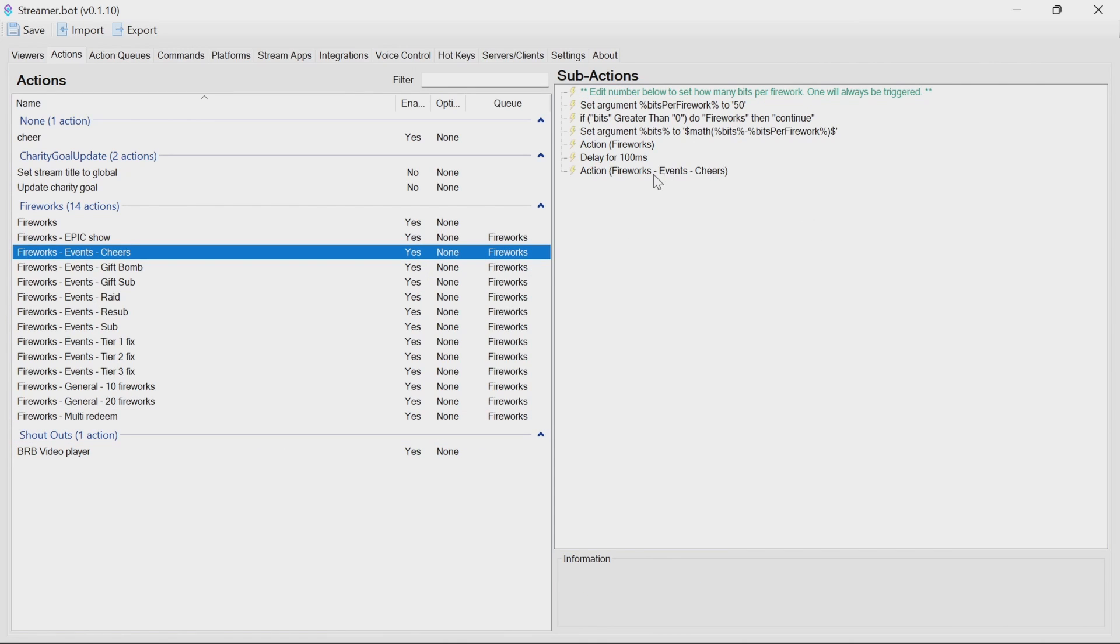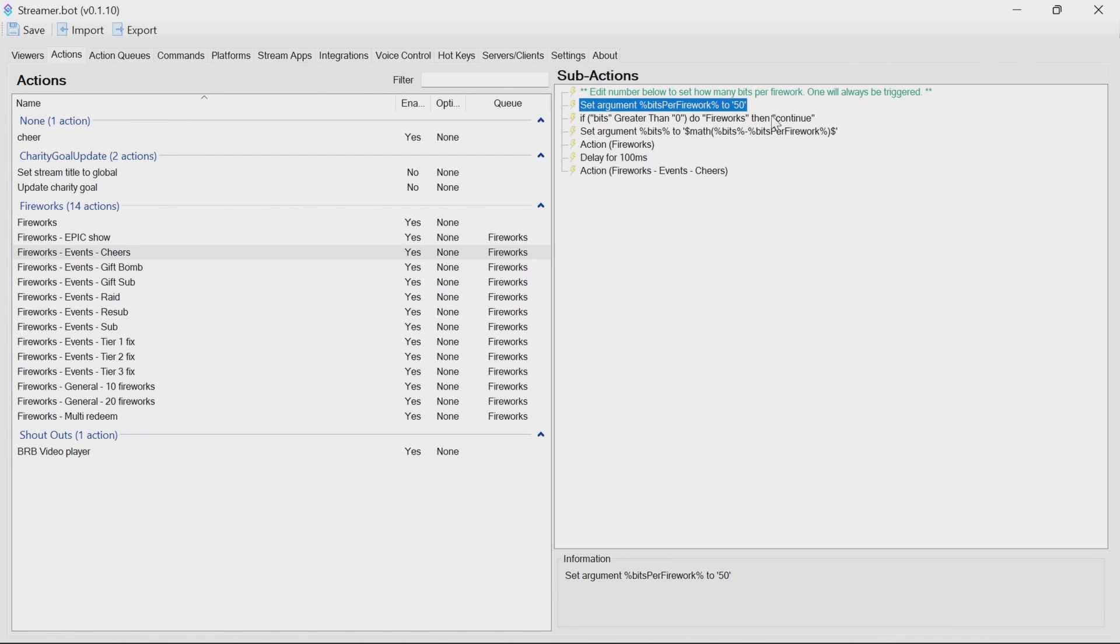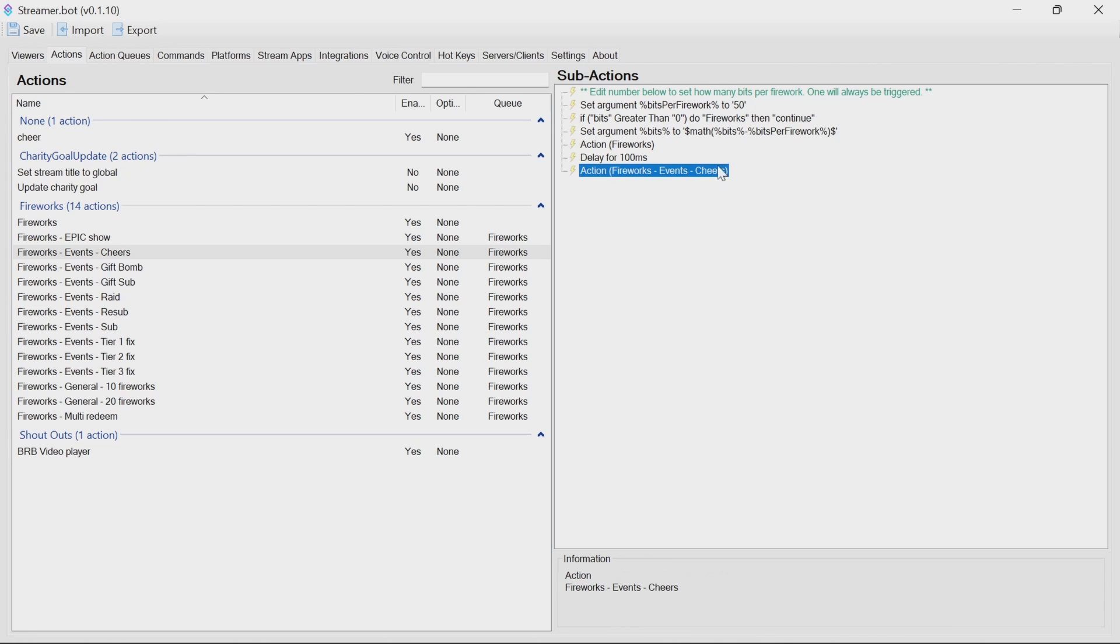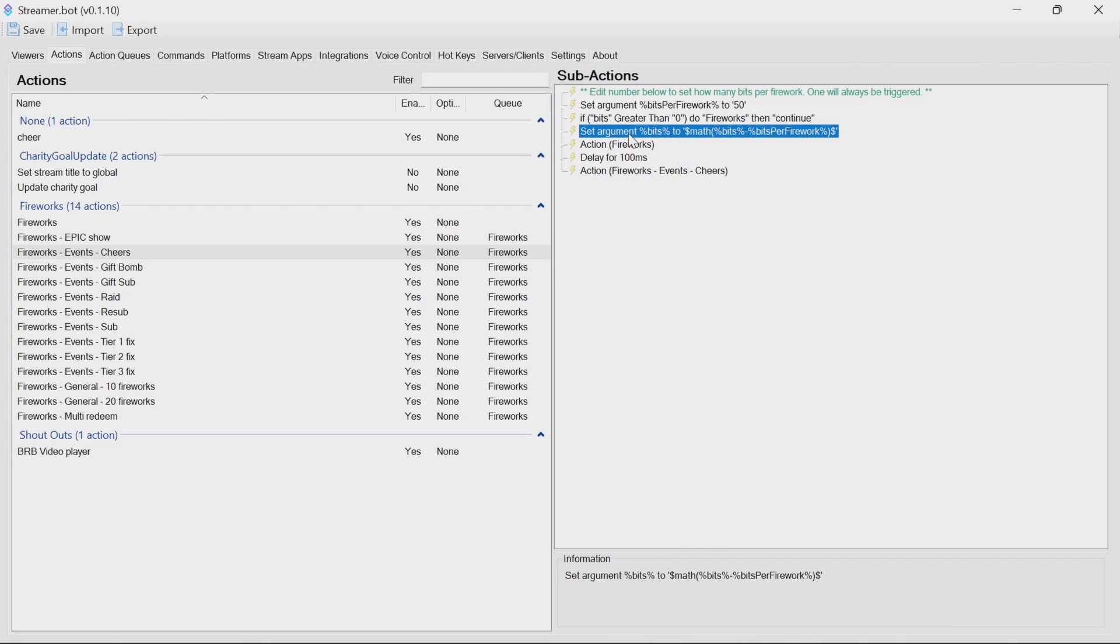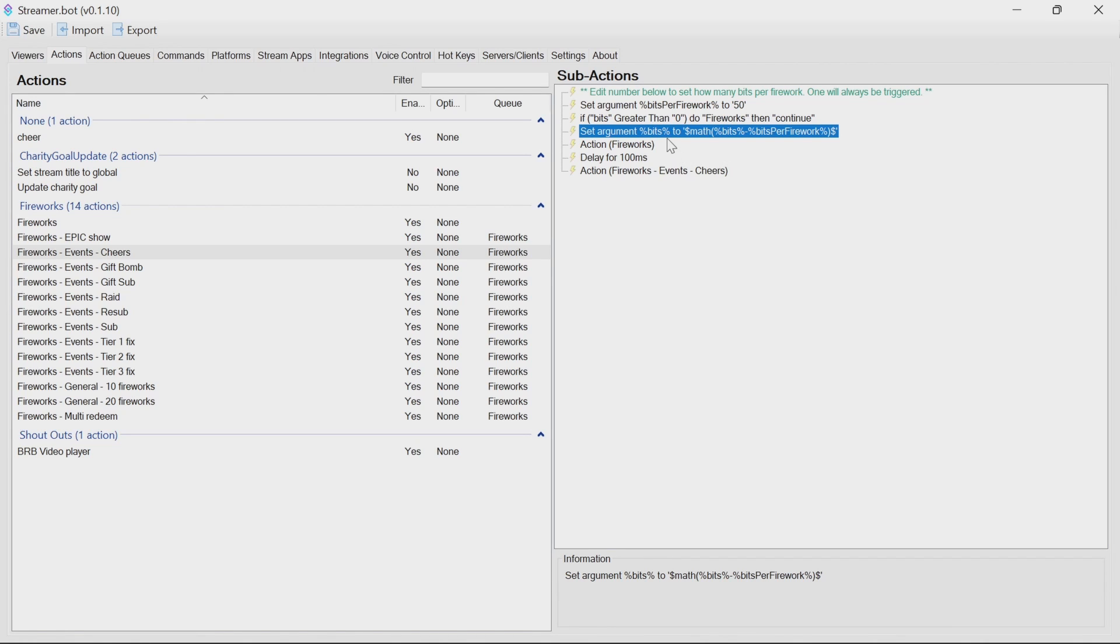Events like cheers work this number out based on bits per firework. And what we'll do then is the bits, if it's greater than zero, again, we're going to try and loop around. We call the events cheers much in the same way. But we set the argument bits, which is what we start off with, to the math of bits minus bits per firework. So it means if you have 50 bits, we're going to get the initial number, take 50 off it. So if you have 100, we're going to run it through basically from there. And so we'll see that the bits per firework is going to vary to how many fireworks you get for the bits that have been processed in the stream.